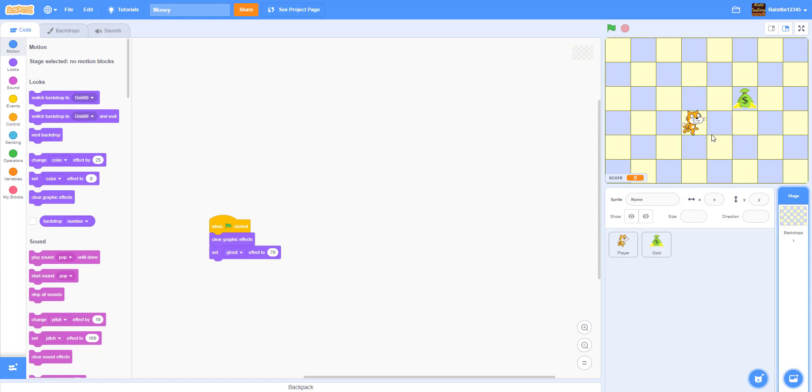So basically you move around the grid collecting as much money as you can. We might add some extra improvements to it at the end, but for now this is the game we have right now.